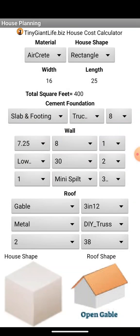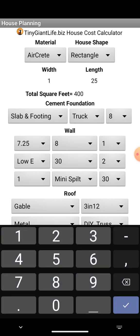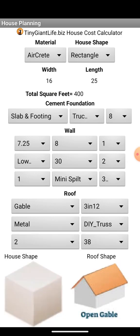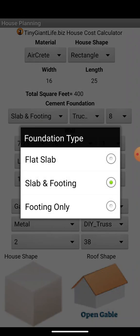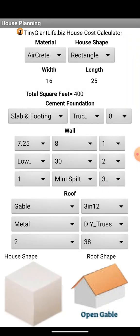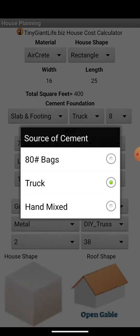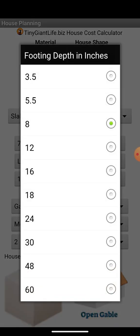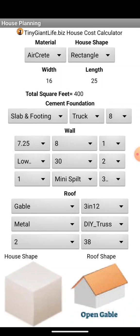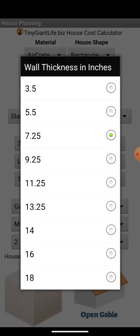You can do variations on rectangular such as the T and the L, and even an ellipse-shaped house. Most people are going to opt for rectangular. We're going to go with a 16 by 25 sized house — a reasonable, livable size with lots of great floor plans. You can choose your slab and footing, slab only, or footing only for earthen floors, and choose your cement source to calculate the price — whether mixing by hand with a bag, from gravel and sand, or having it trucked in.